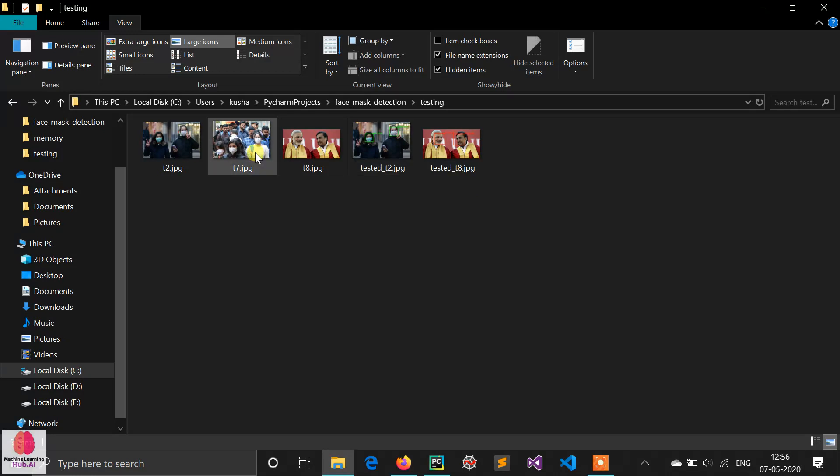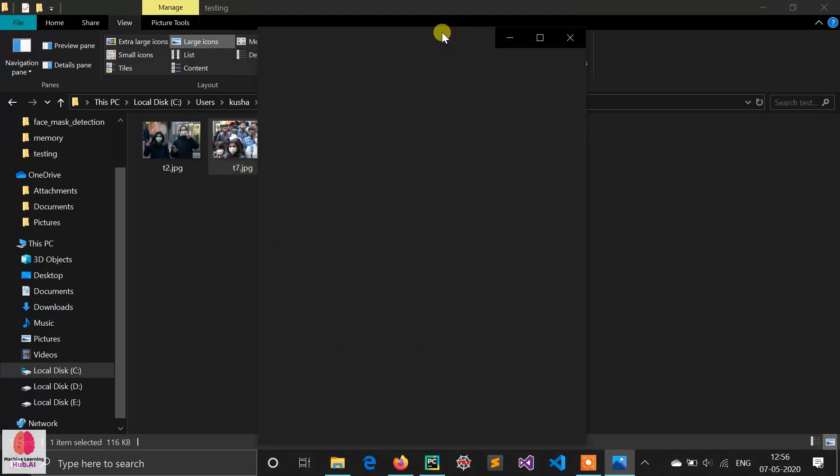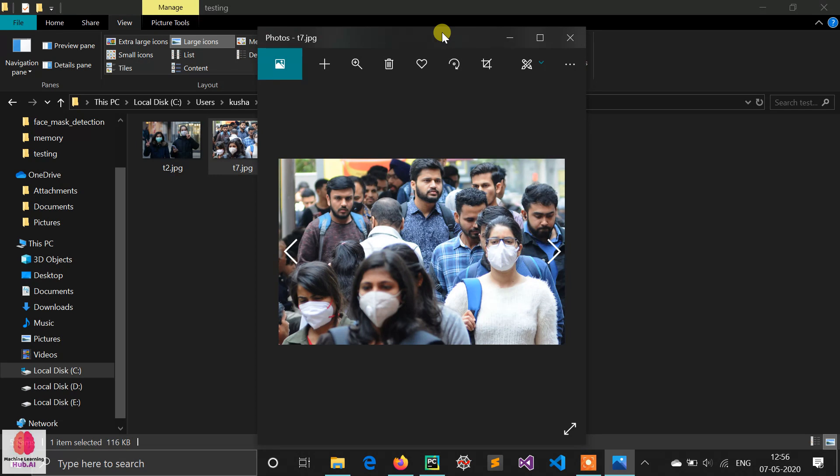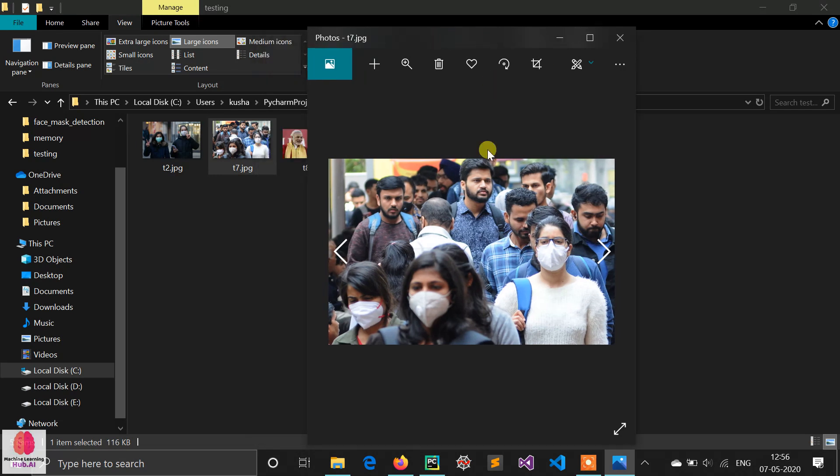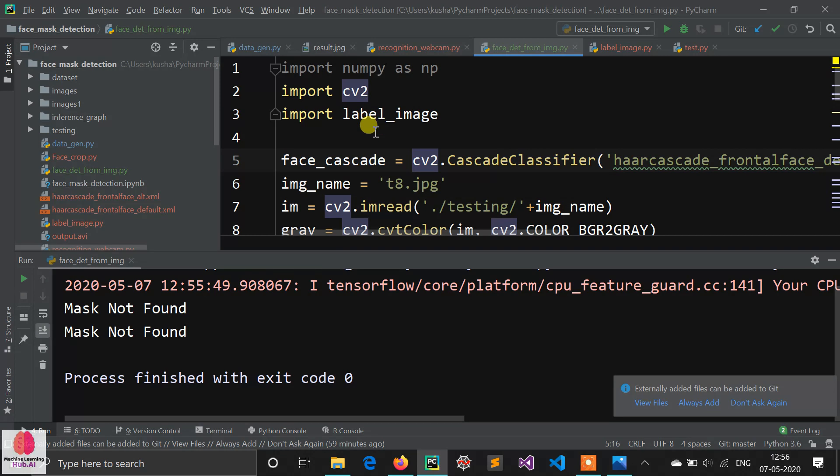Let's see on group images. Actually due to TensorFlow my PC is lagging. This is a group image, and in group images there's a tough task to detect masks. Let's see if it works or not. Our image name is t7.